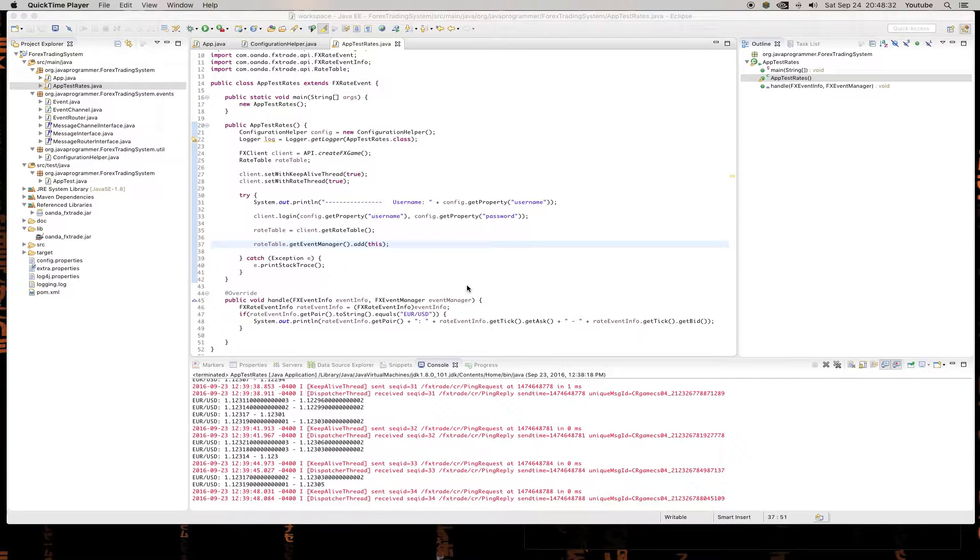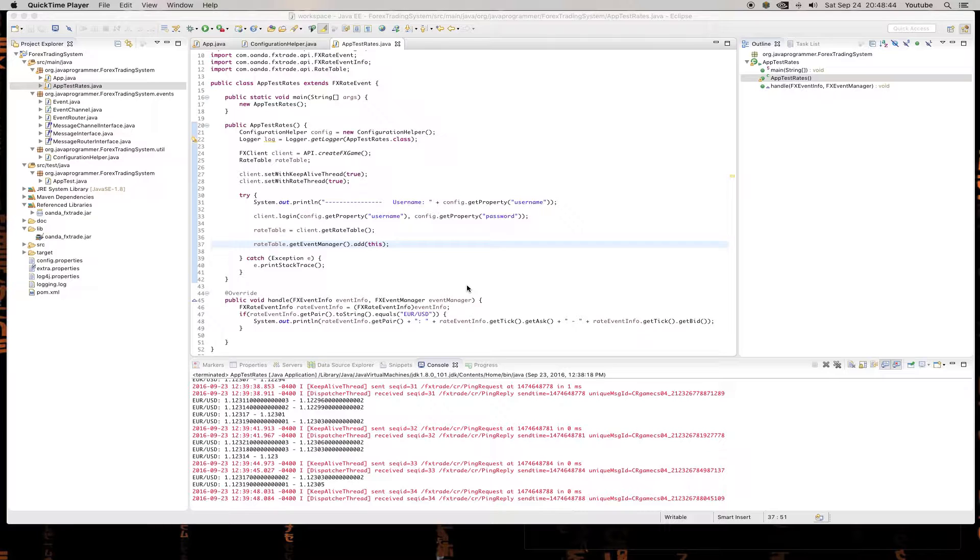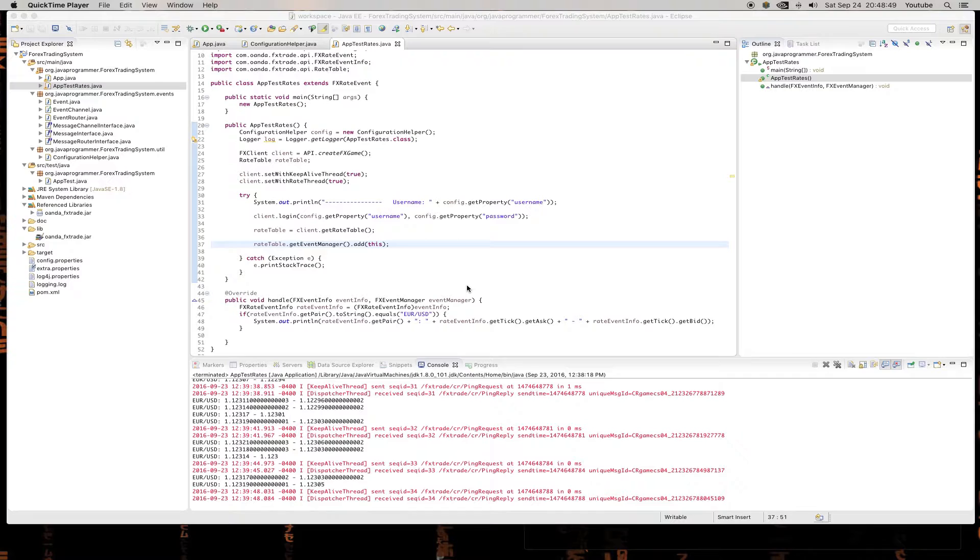What's up, YouTube? It's the Java Programmer again. As you can tell, my voice has not gotten better, but maybe I should give up programming and start to sing or something. Anyway, in this episode...